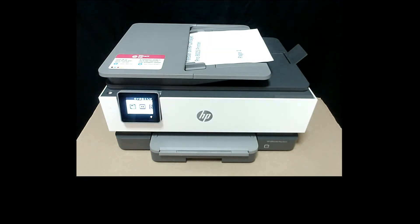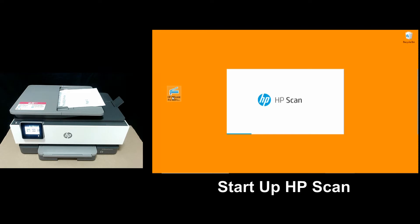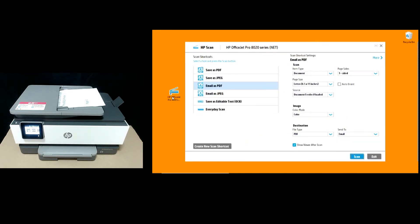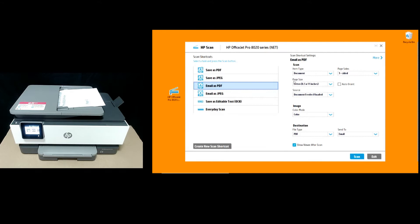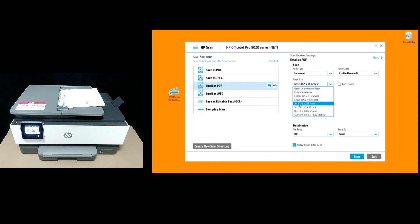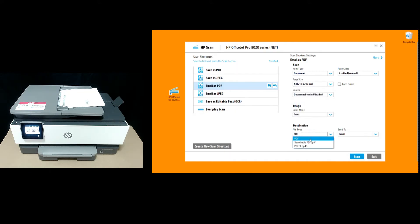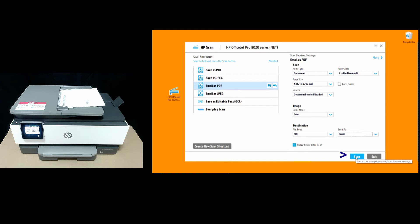Next, on your Windows 10 PC, start up the HP Scan. We will select email as PDF. Item is document type. For the page size, do select two-sided manual. The page size is A4. And for file type, there are other PDF options but we will leave it as PDF. And it will be sent to email. So let's select scan.